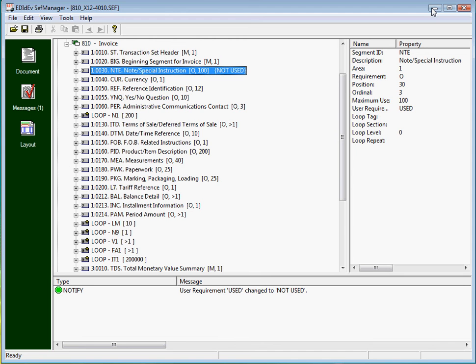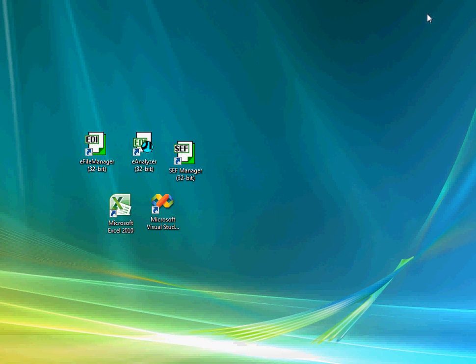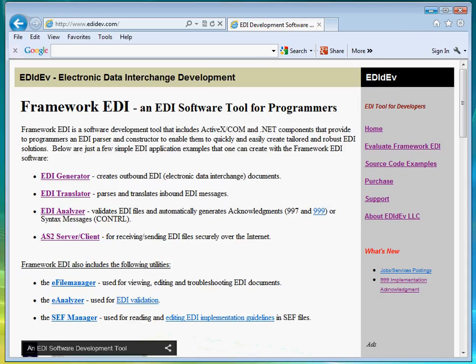For more info about the Framework EDI software, please visit our website at www.edidev.com.